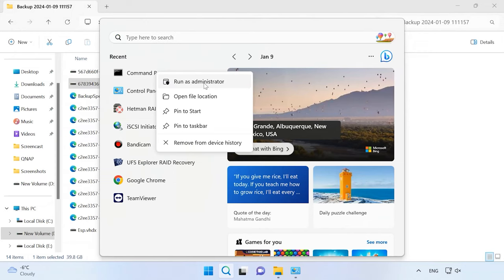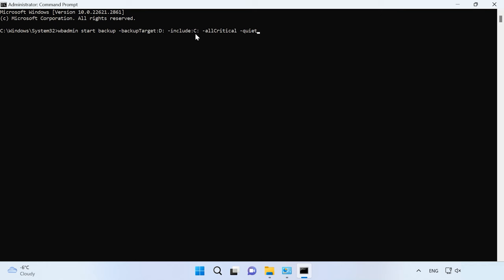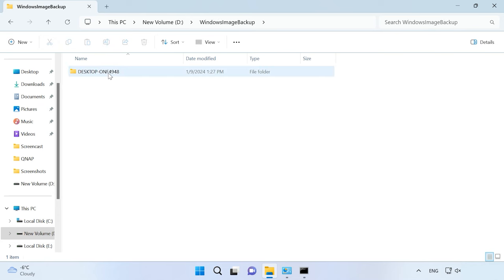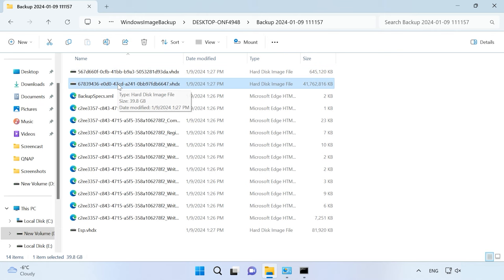This operation can also be performed with the help of the command prompt and the WBadmin tool. Launch the command prompt as administrator and type the following command. First, specify the directory where to save the disk image — in this case, disk D. After that, give the name of the disk which needs to be saved. Creating a disk backup will take some time depending on how much data your target disk contains. A new directory named WindowsImageBackup containing the disk image will appear on disk D, and each partition is backed up into a VHDX file.